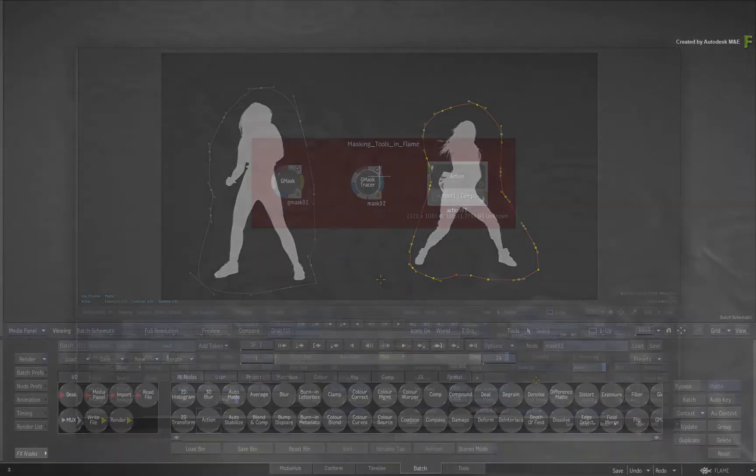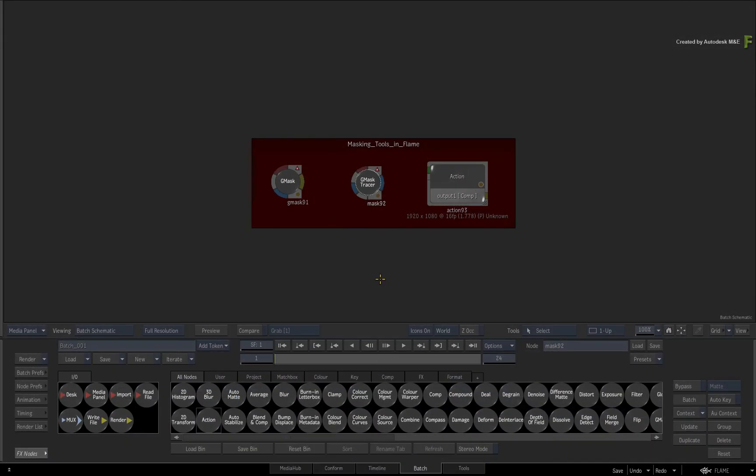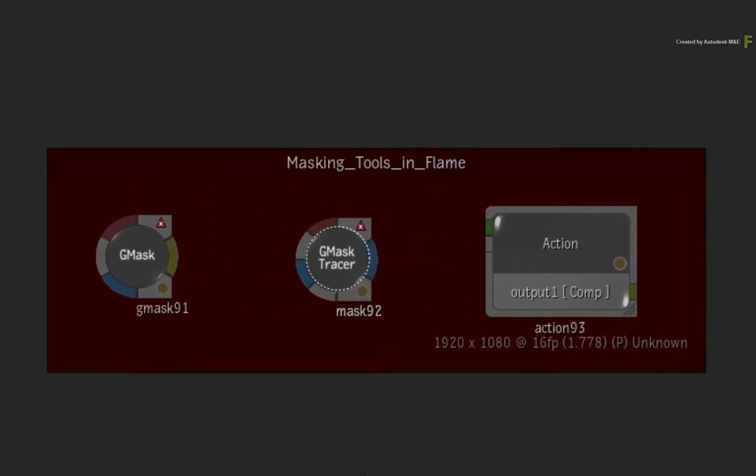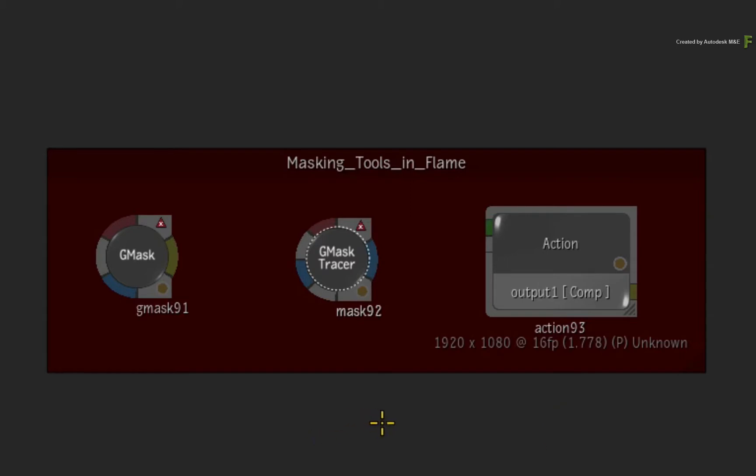Now the Flame 2018.2 update has multiple masking tools. You have the Classic Gmask node, the Gmask Tracer node, and the Action Masks. Each tool has a workflow enabling you to work with a region of interest, and we'll cover all three techniques in this video.